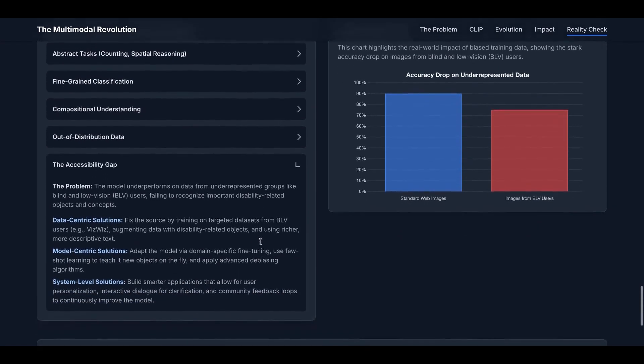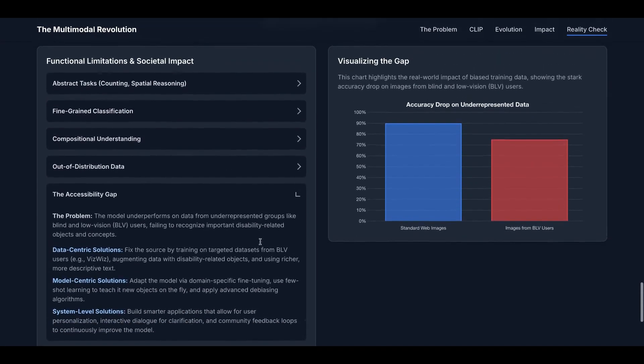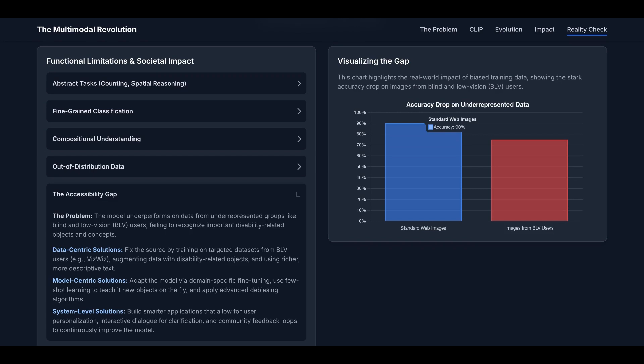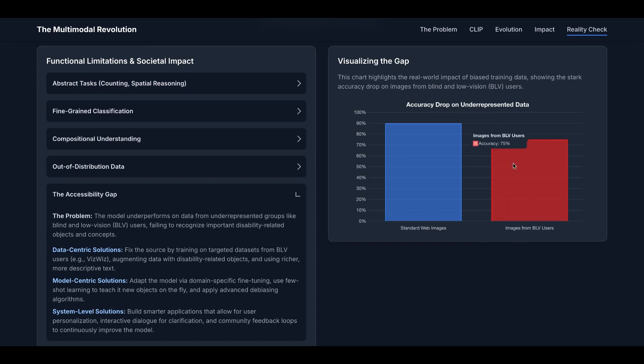And the last one is the accessibility gap. The problem is the model underperforms on data from underrepresented groups like blind and low-vision users, failing to recognize important disability-related objects and concepts. You can visualize the gap here. The accuracy drops on underrepresented groups from around 90% to 75%. So that is a big difference.